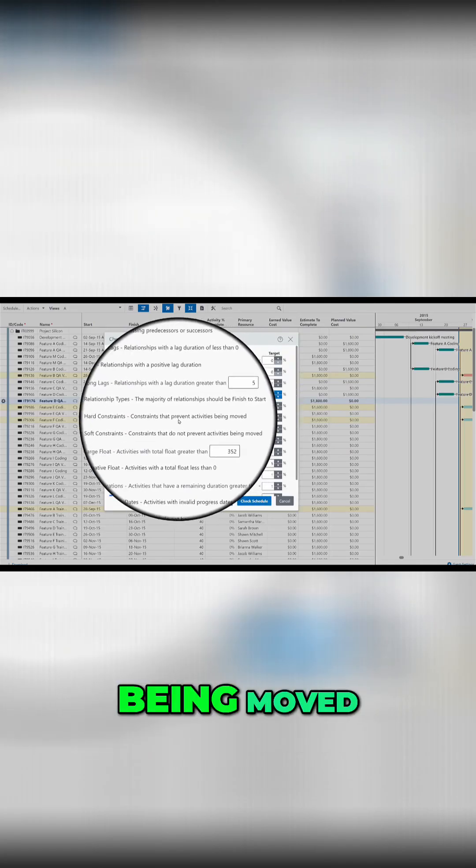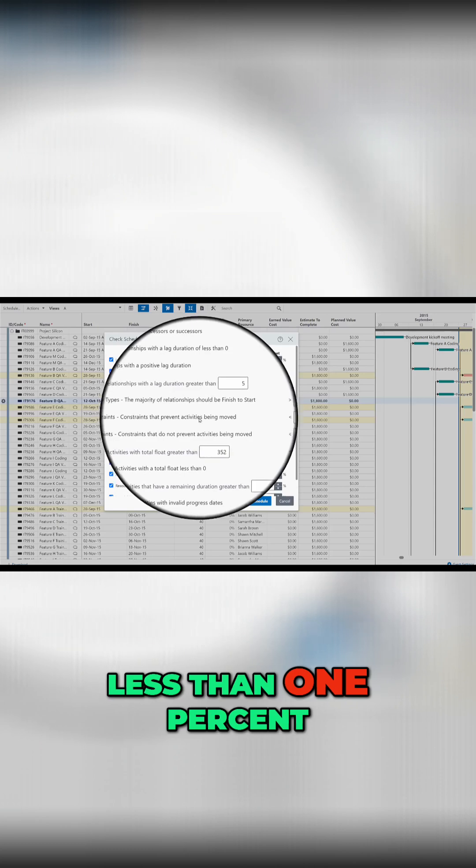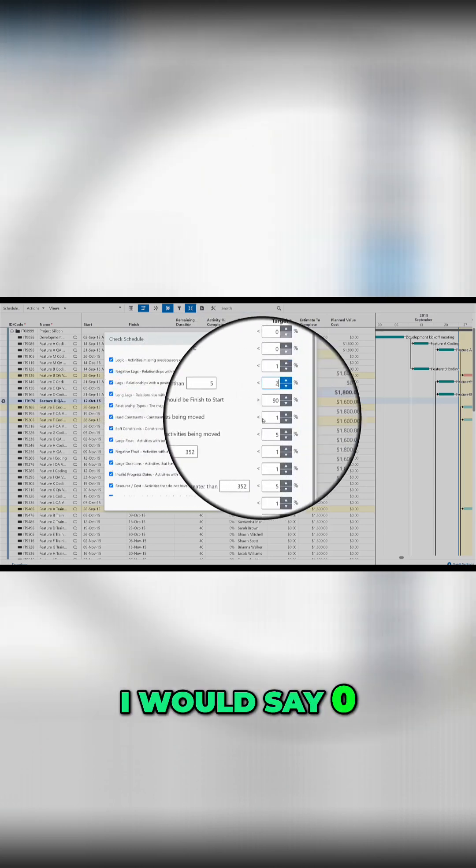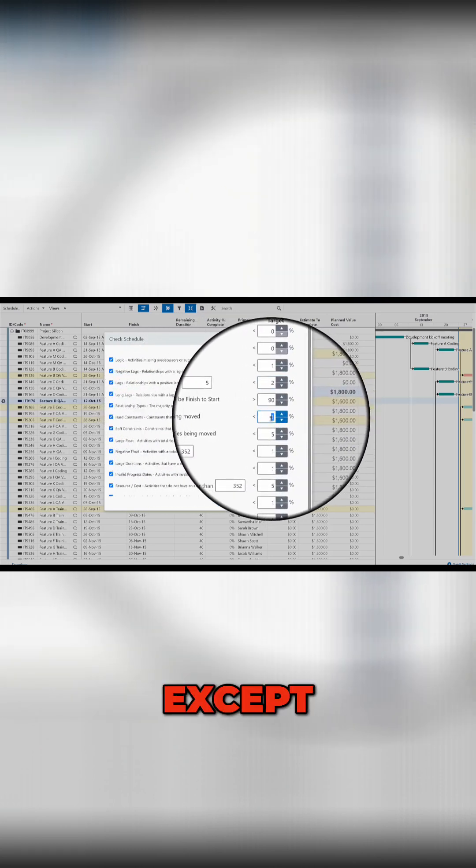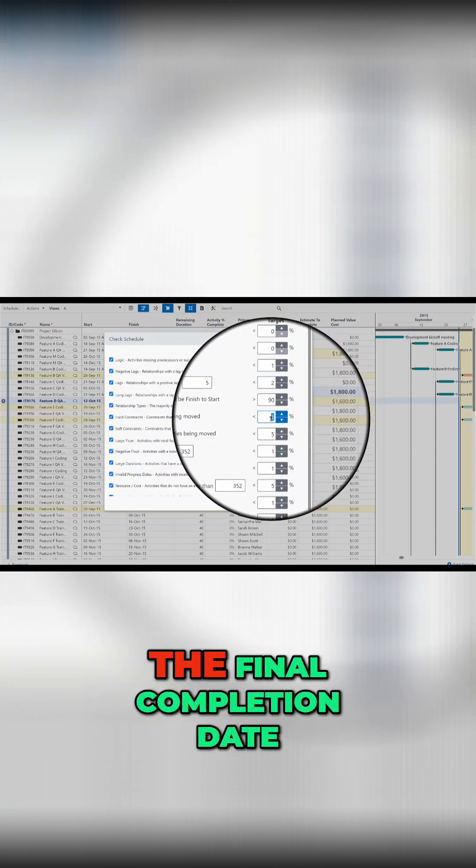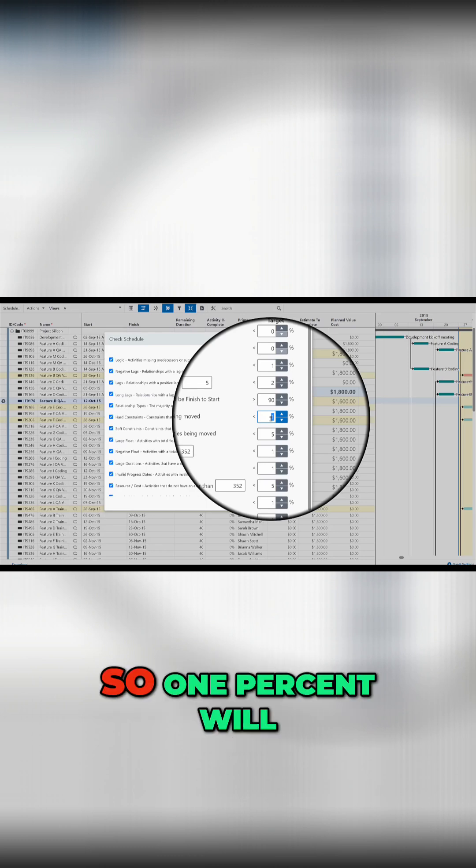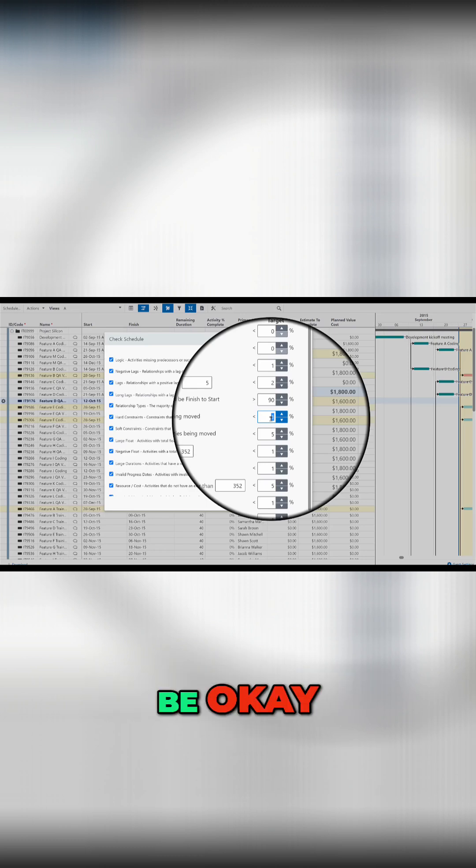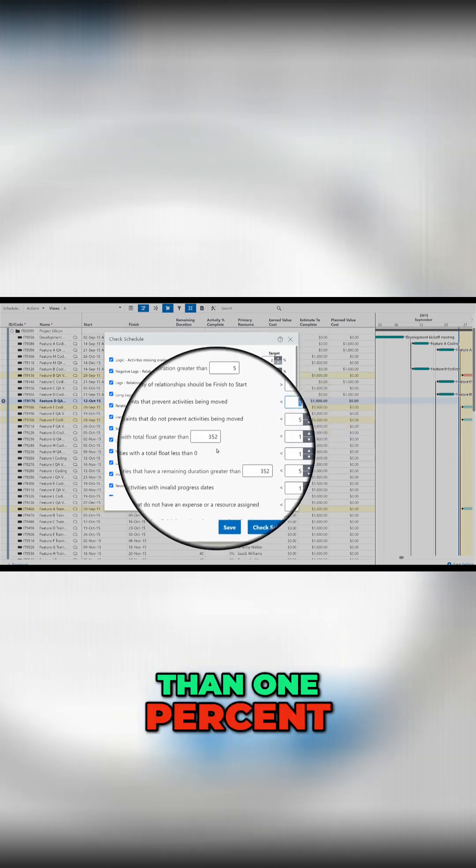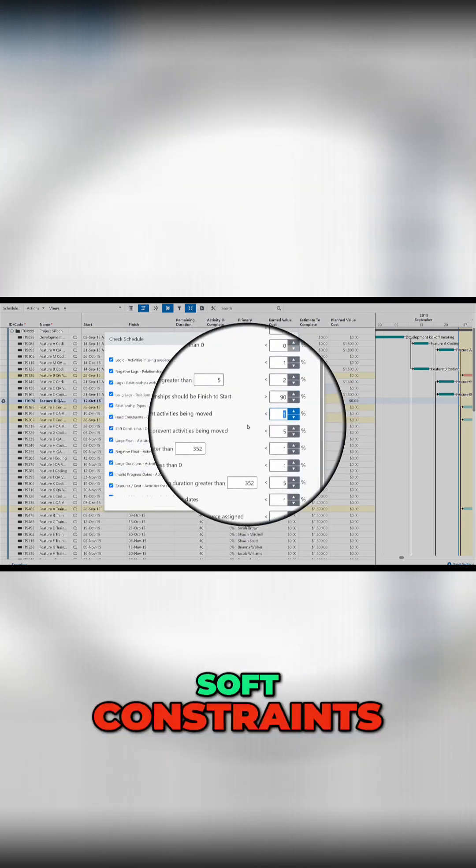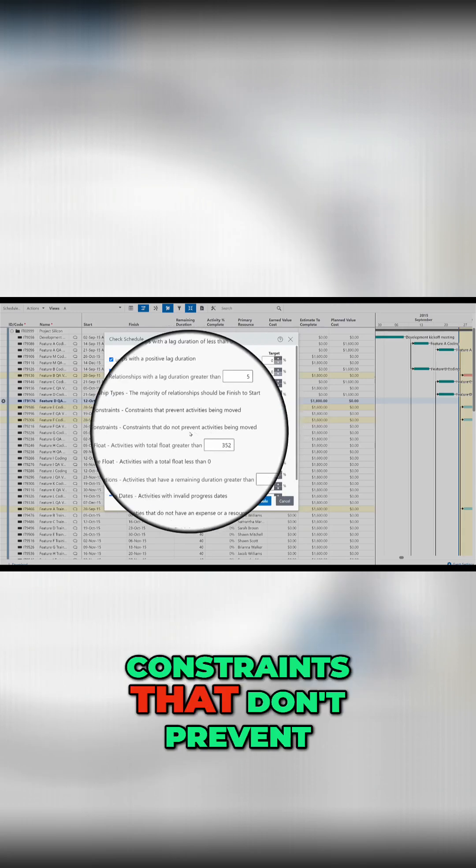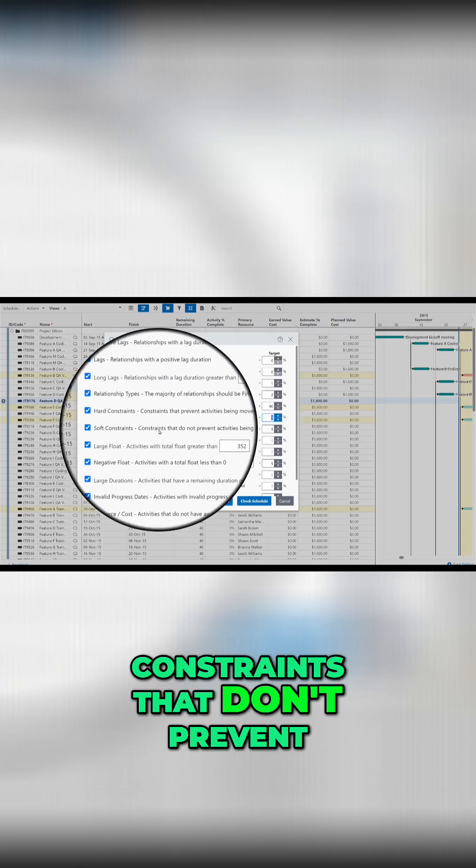Hard constraints. Constraints that prevent activities being moved, less than 1%, I will say zero. Accept the final completion date, so 1% will be okay. So it is less than 1%. Soft constraints.